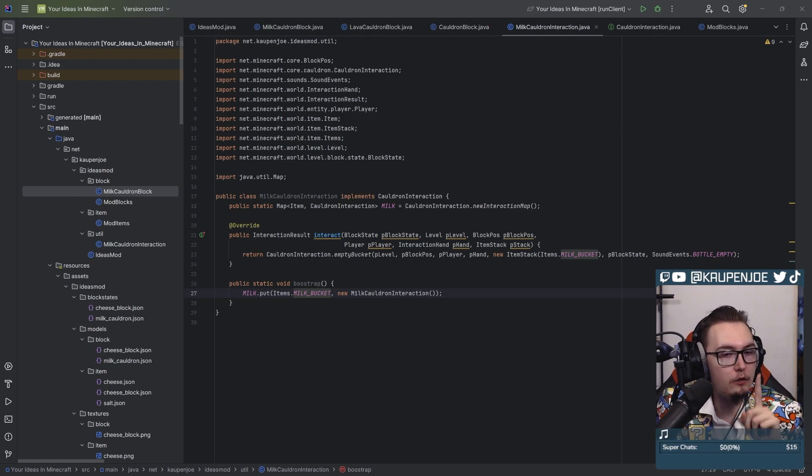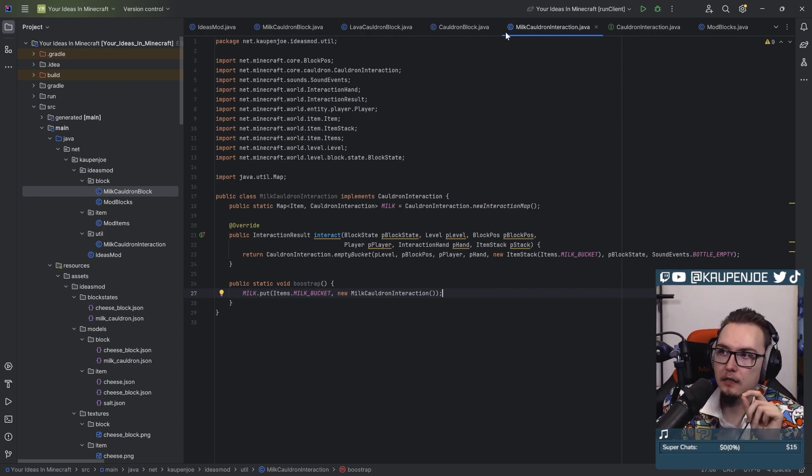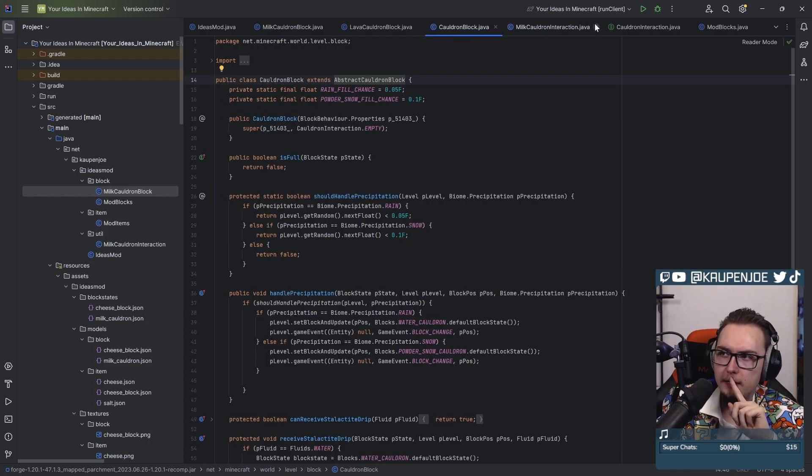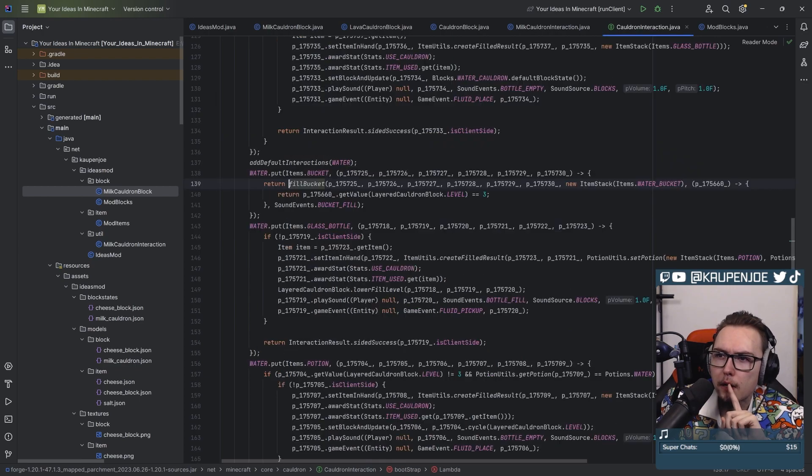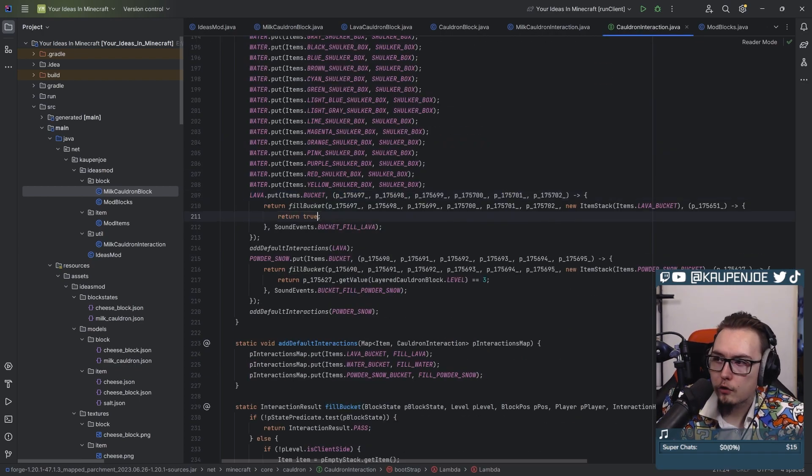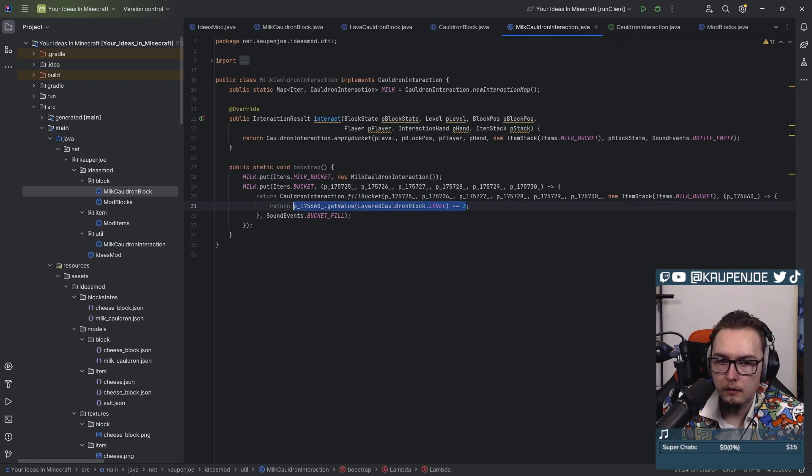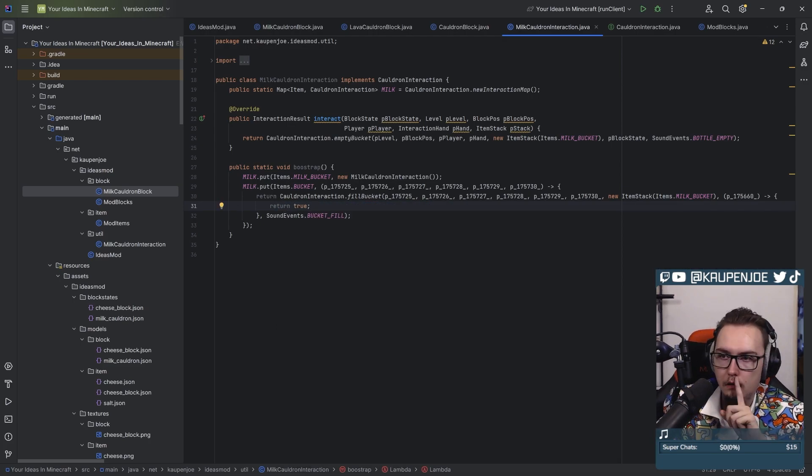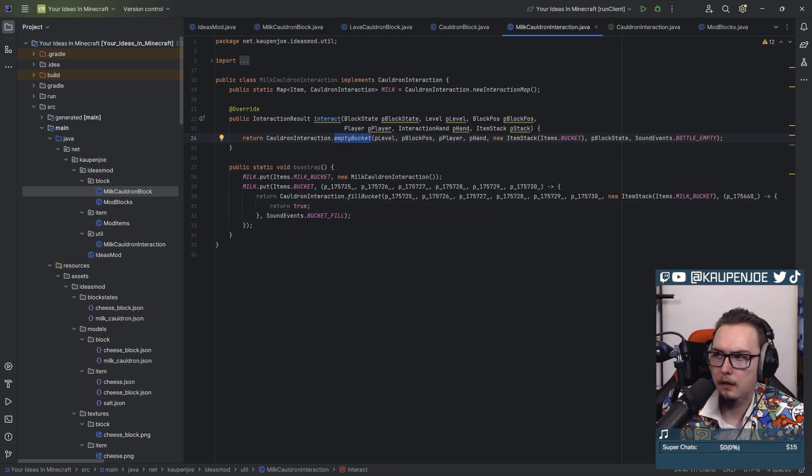Now the real question is, what happens if I right-click with a bucket? That's the question. So that would be the fill bucket. Where is this used? Fill bucket, water bucket. Can I just copy this? It just returns true. Phenomenal. There you go, return true. That should do it.